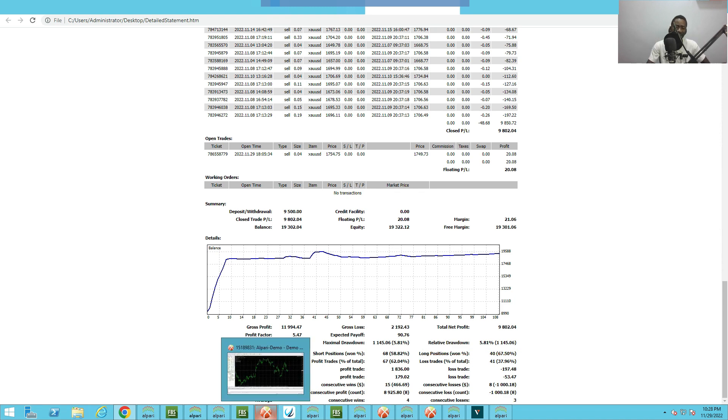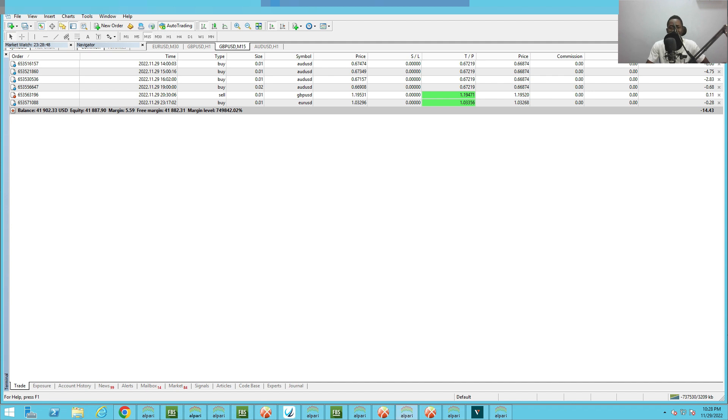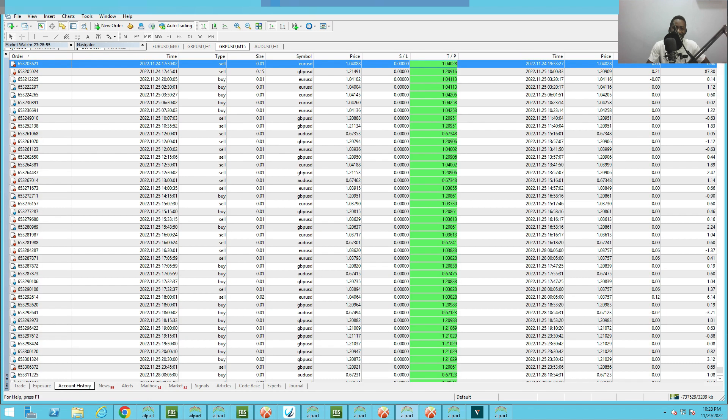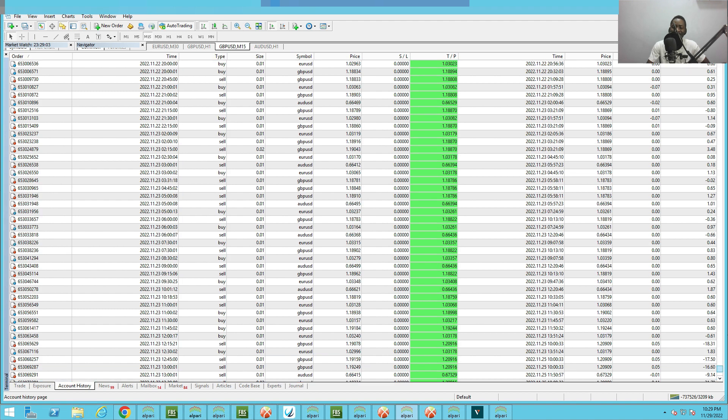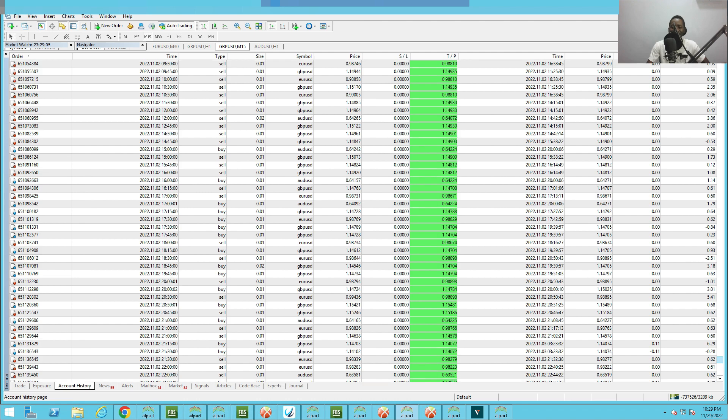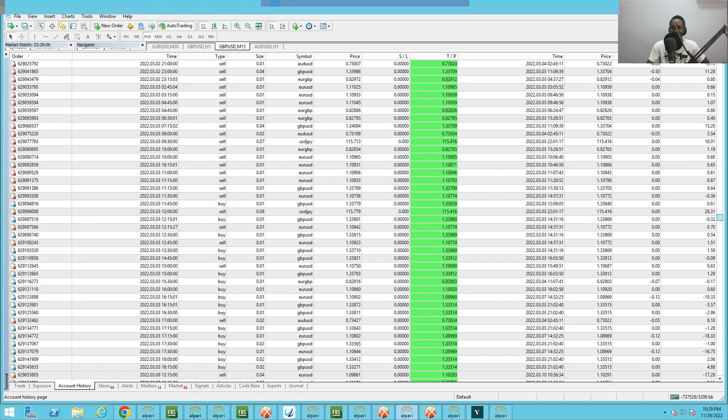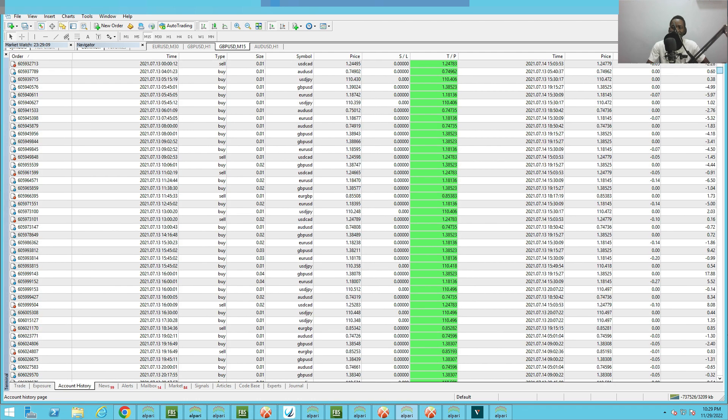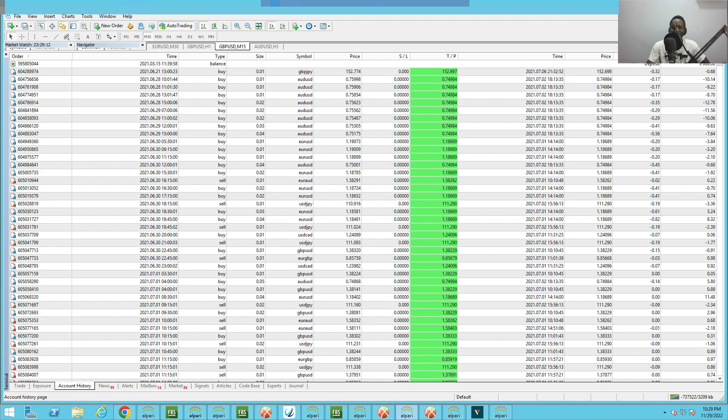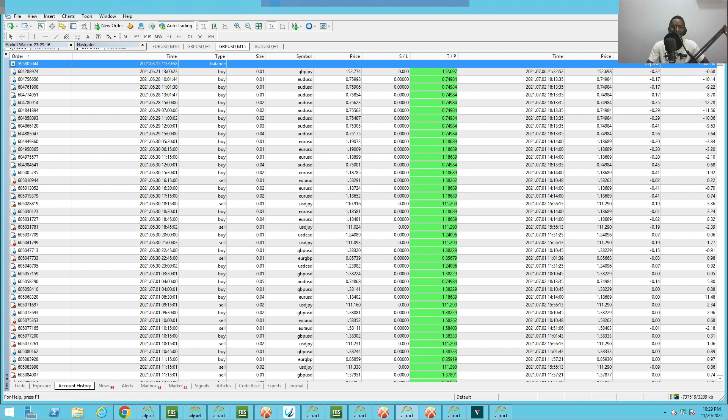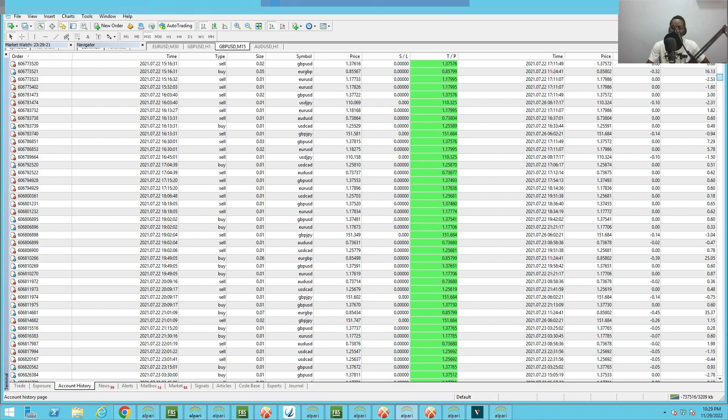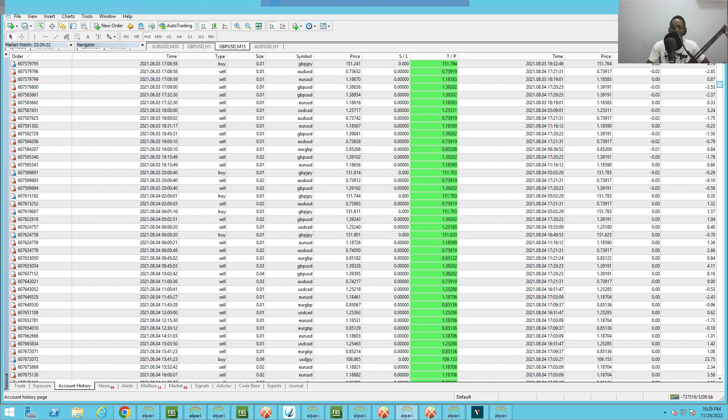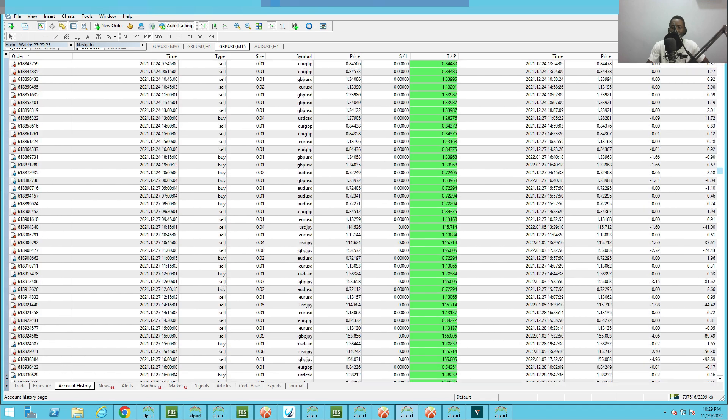Let's check another EA I created. This is another very powerful EA. This EA has been running since last year. Let's check the first day this EA started trading. This EA started trading March 15, 2021. So it has been running one year and a few months, and this EA has been doing very well.